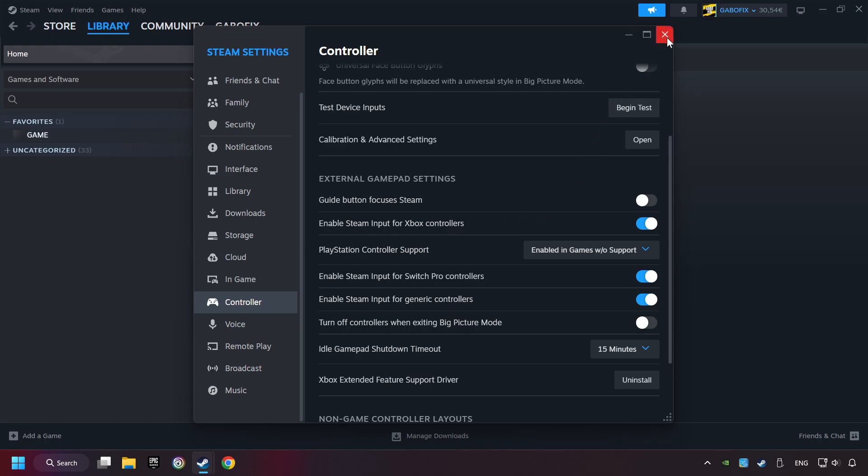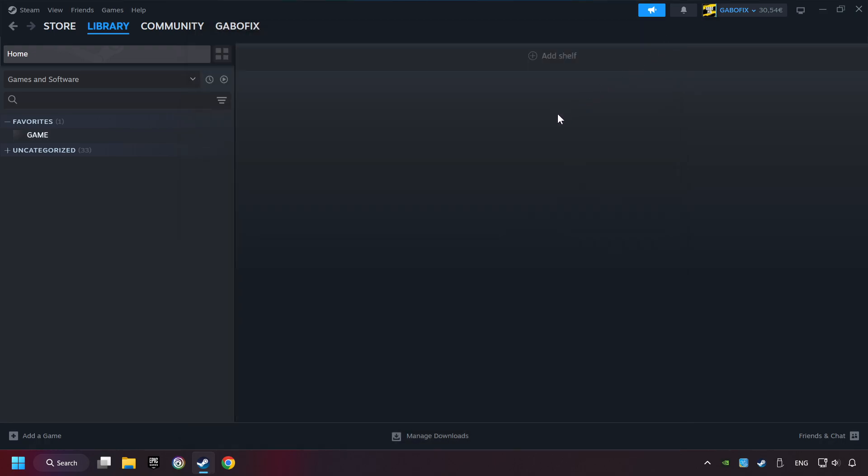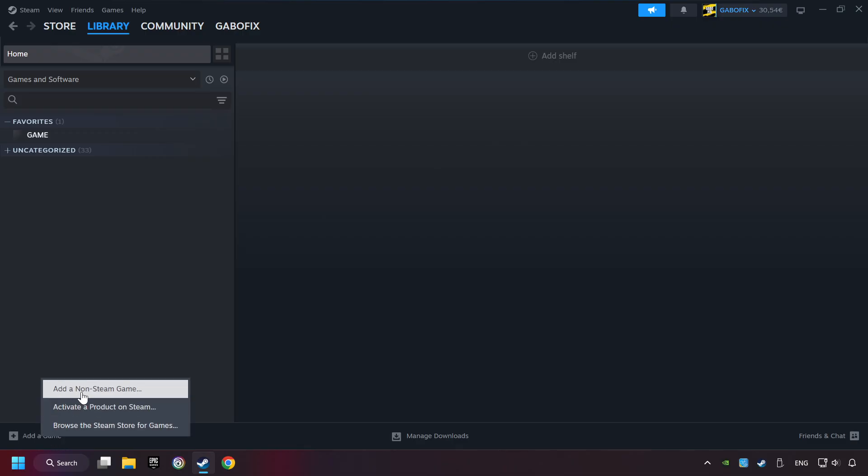Now you can close the settings. If you don't have the game on Steam, then add it by clicking add a game. Click on add a non-Steam game.